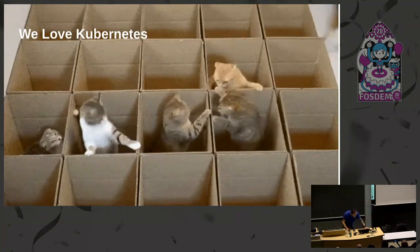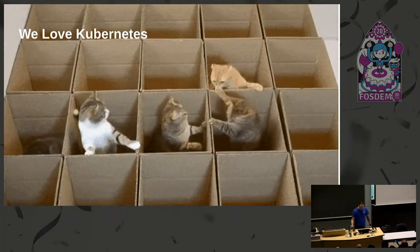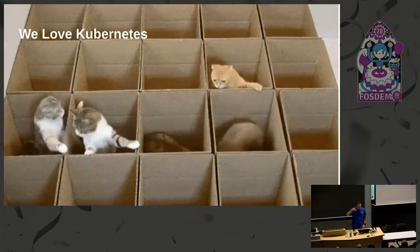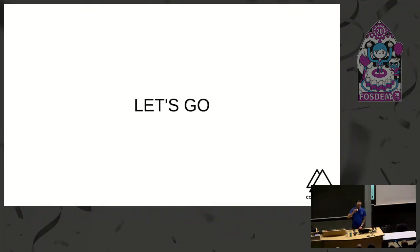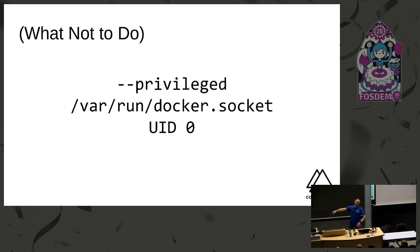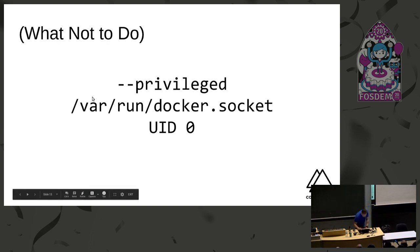This talk will go fast. There's lots of demos. I'll do my best—a prayer to the demo gods and an offering. Let's go. We all know this, right? We shouldn't run privileged, we should not run UID zero, and the Docker socket should not be mounted inside a container. Why is that, I hear you ask? Let's see.